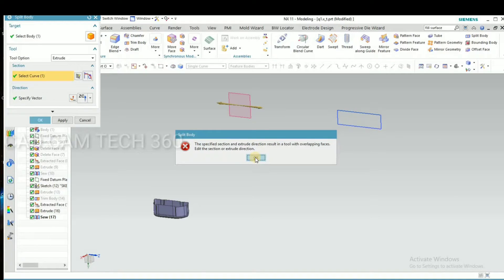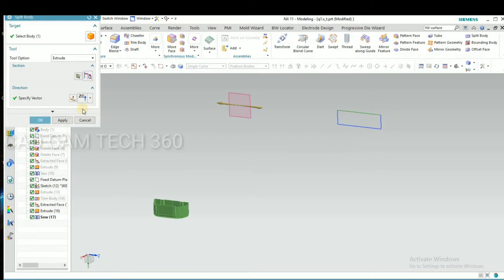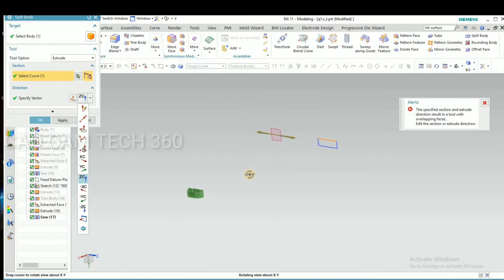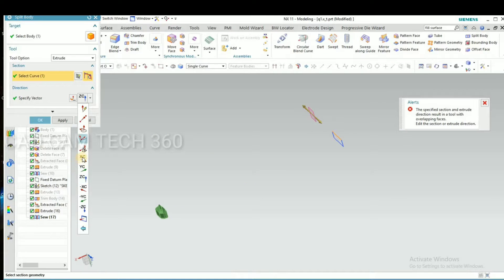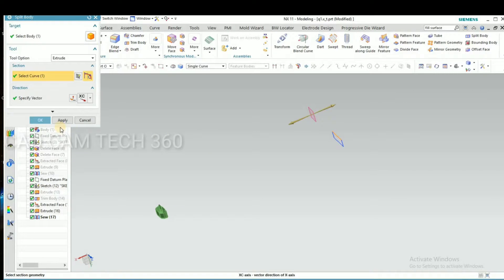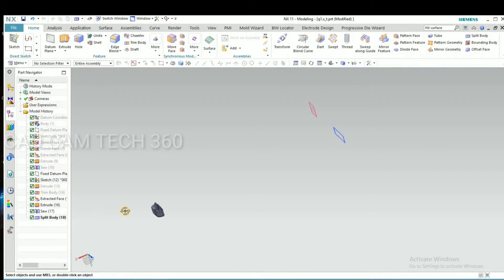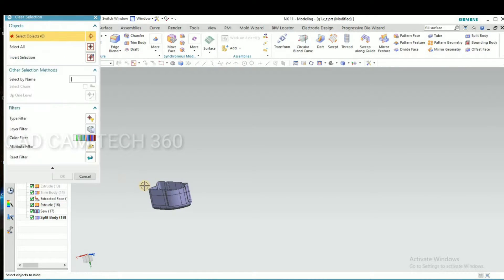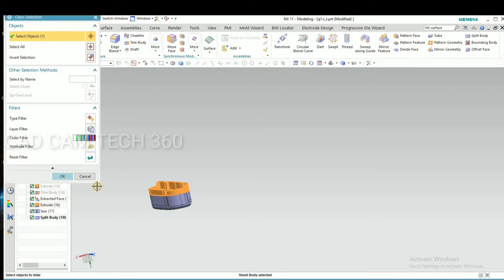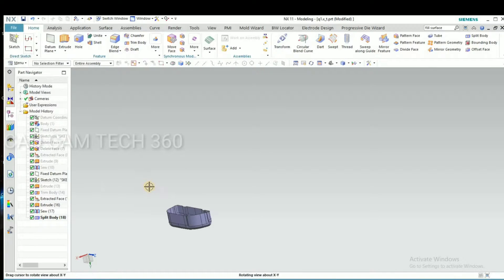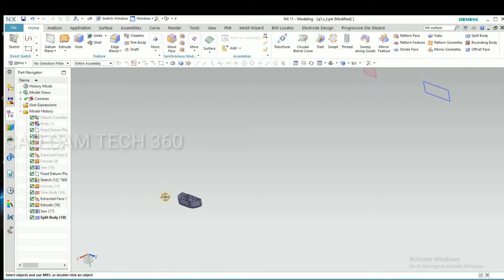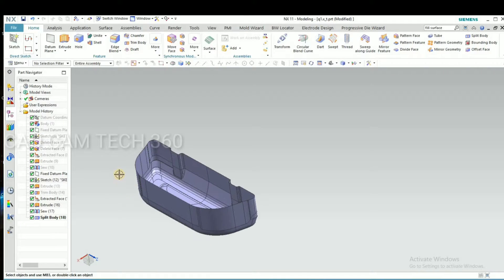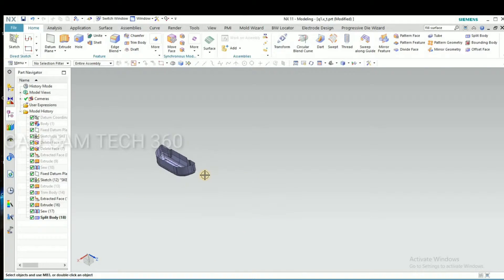We have to select the direction axis. Okay, now it will take. Okay, it is splitted. We can hide this. Okay, remember this is die.